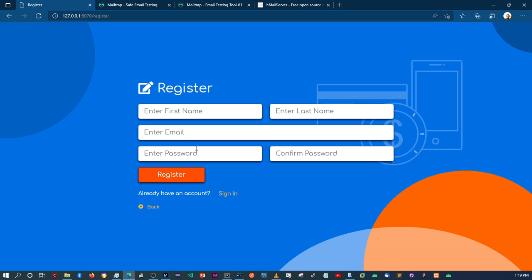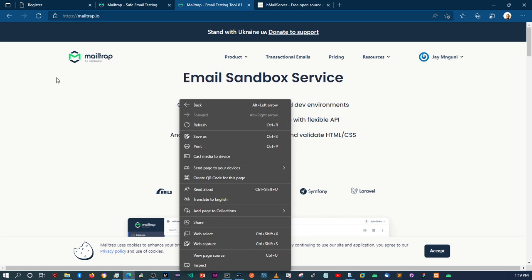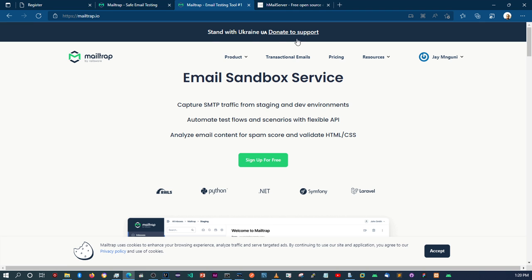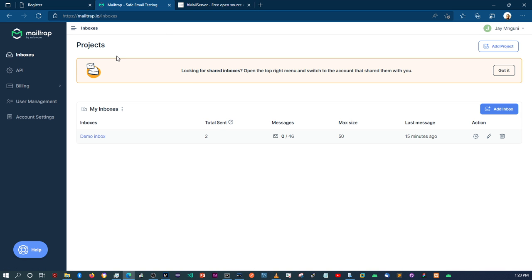So if you come to Mailtrap — I'll leave a link in the description to this website — you sign up and create an account. Once you do that, you'll be able to set up your own mailbox. I already have an account so I won't do the sign-up now, but once you sign up and log in, you'll be taken to a page where you can create a number of mailboxes. You can create multiple mailboxes — for example, to test sending emails in Java, Python, PHP, or whatever programming language you choose.